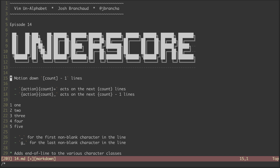So if I were to hit three plus, then I go down to here. Since this was my current line, I move one, two, three lines down.